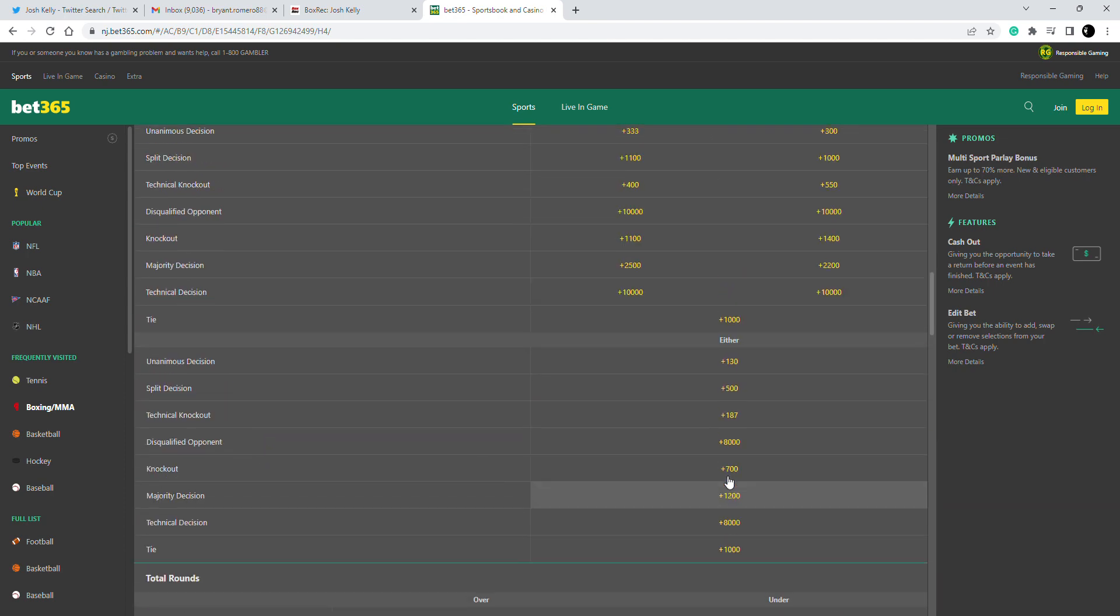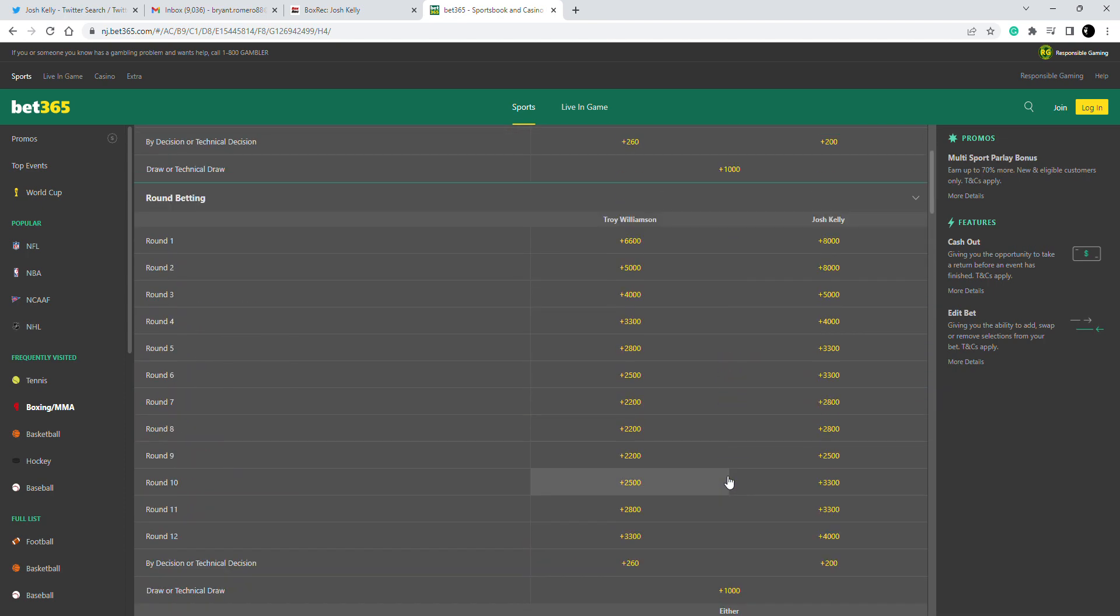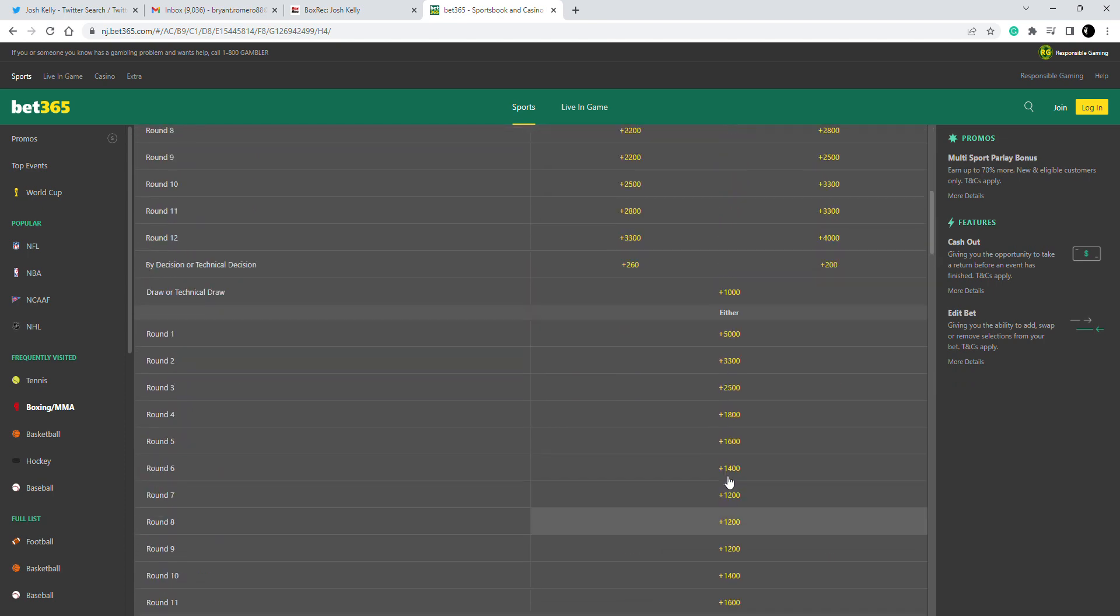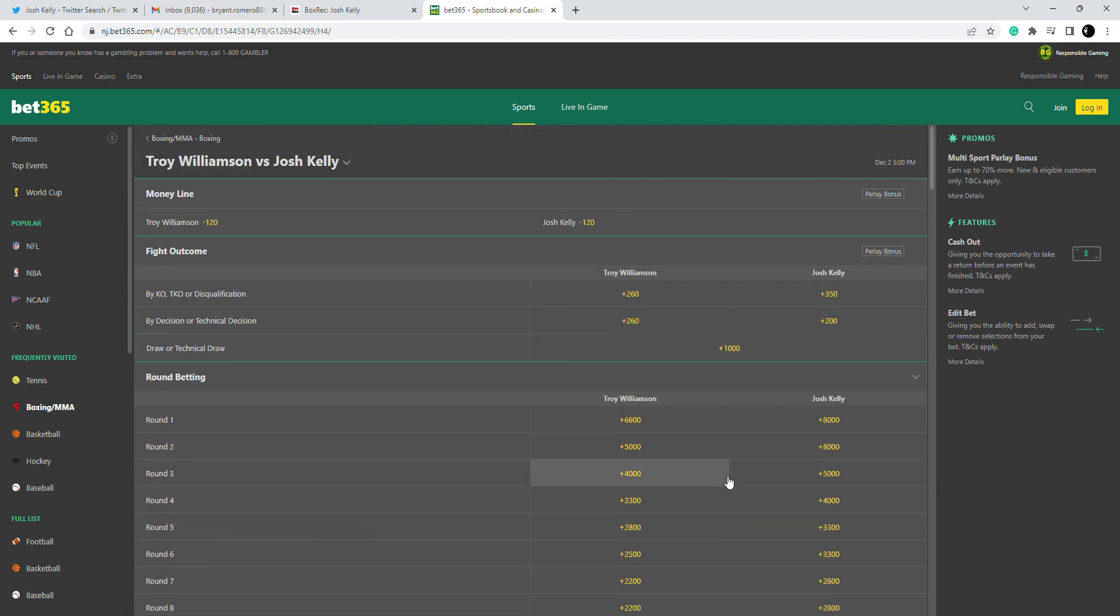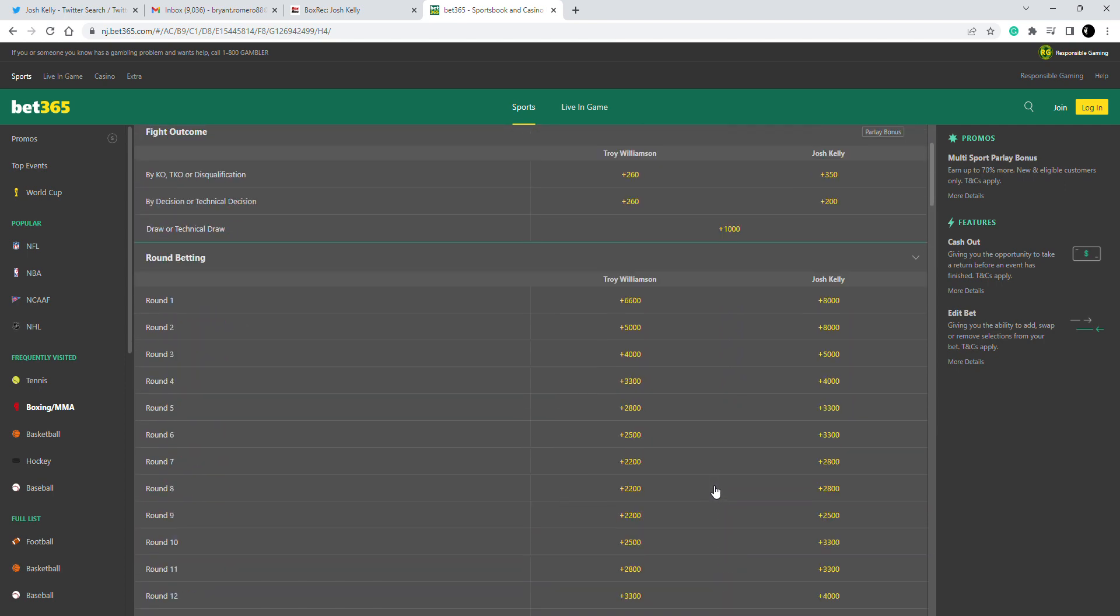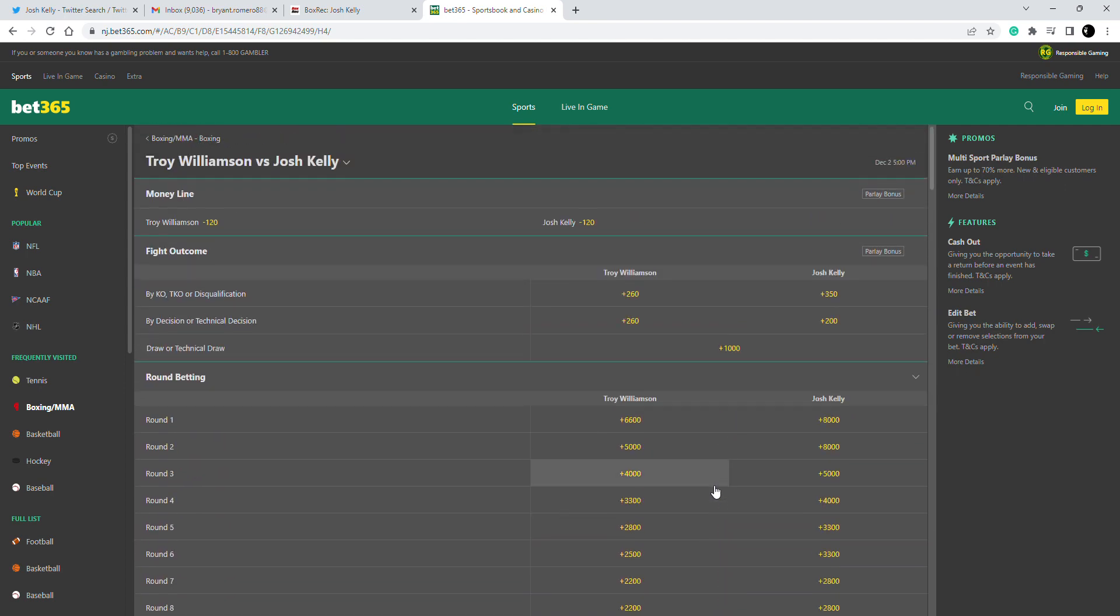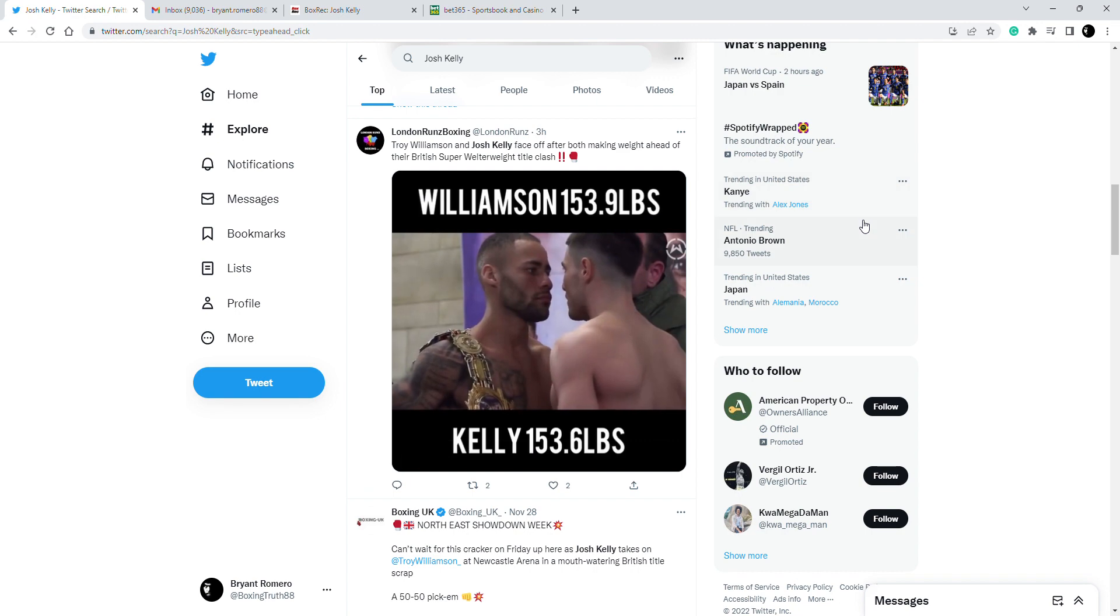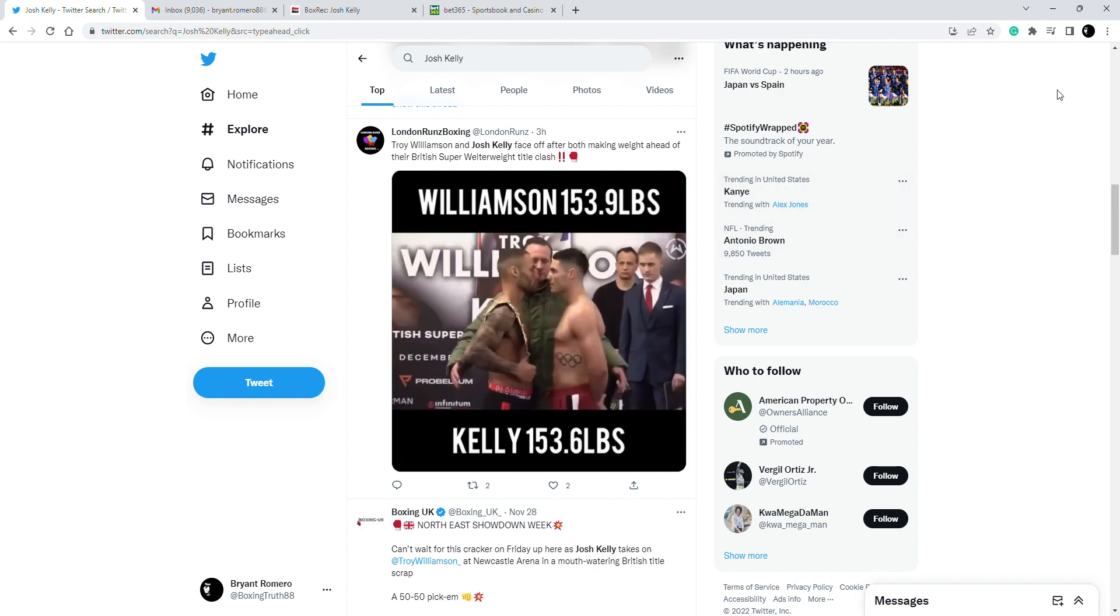So I gotta stick with Williamson, he might even knock Kelly out. Kelly will most likely gas and then he'll be retreating, and he won't have any firepower to really keep Williamson off of him. Going with the bigger, stronger guy, more confident guy, the undefeated guy and the defending British champion Williamson to win the fight. Let me know who you got, this is Boxing Truth, I'm out.